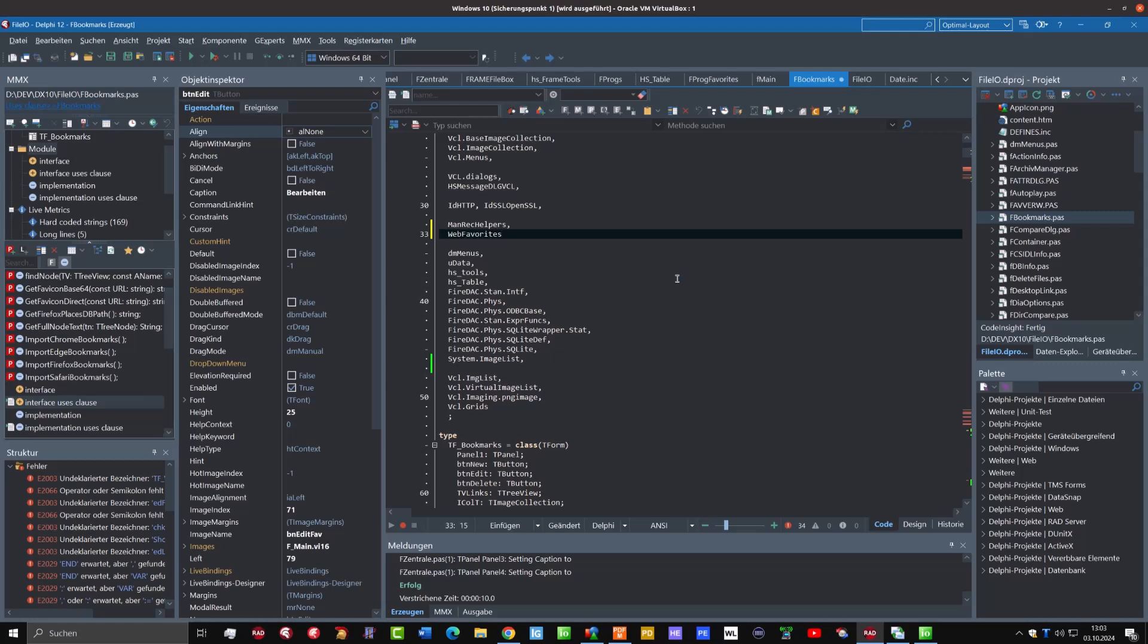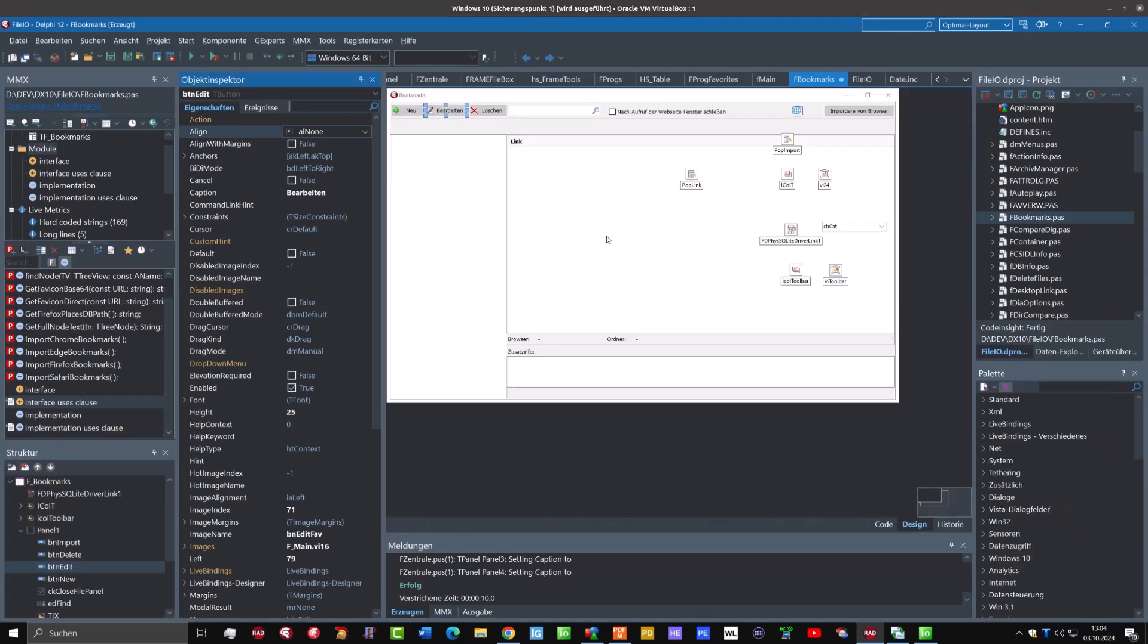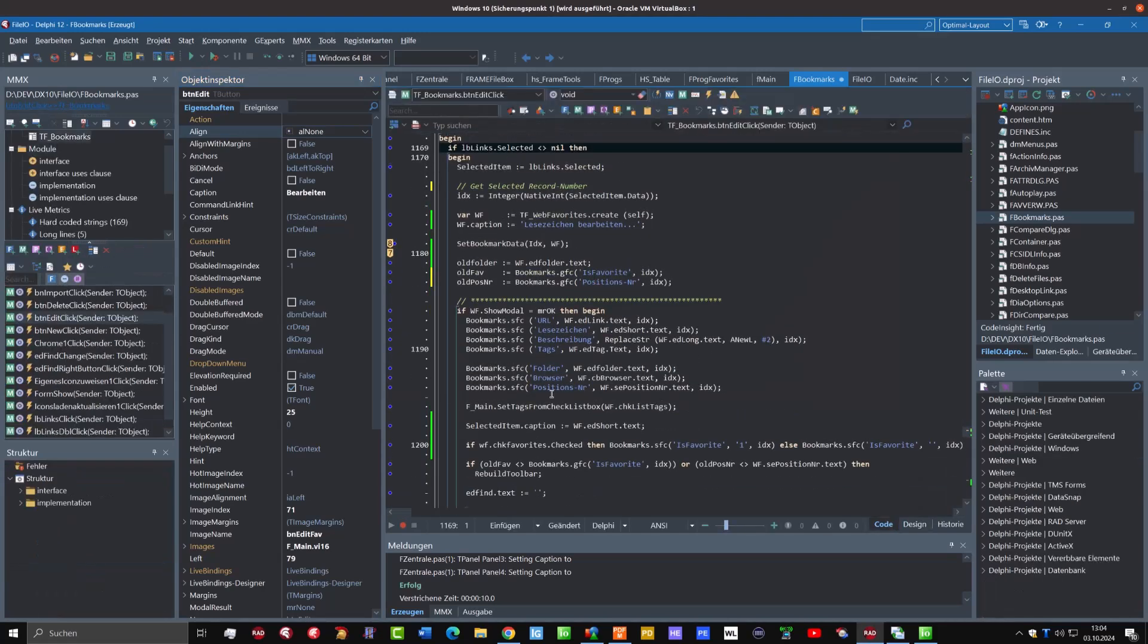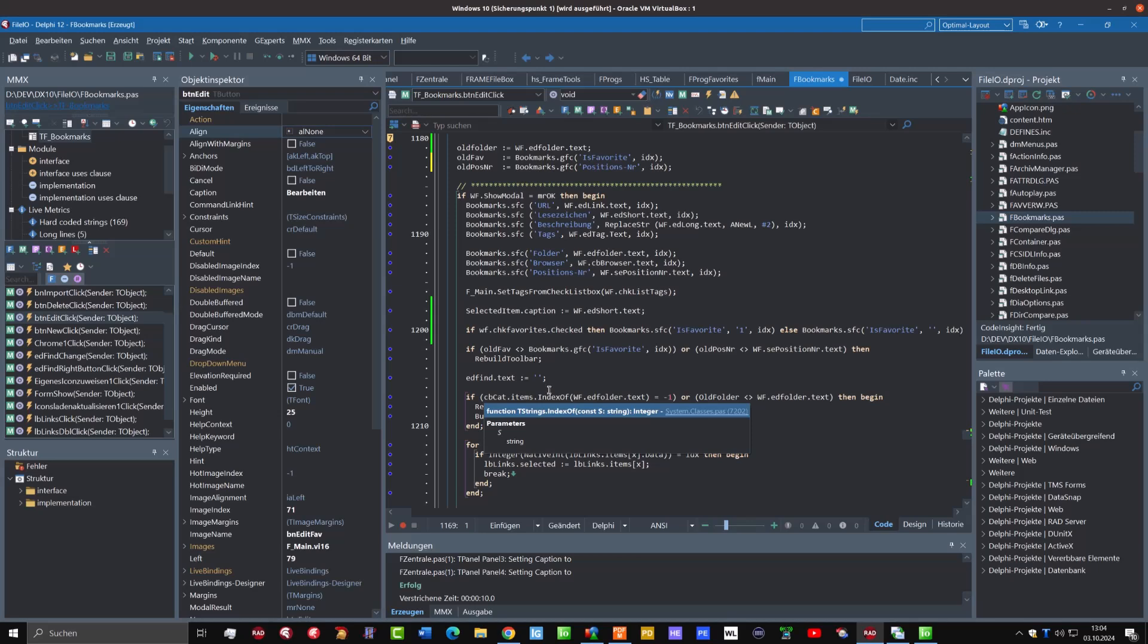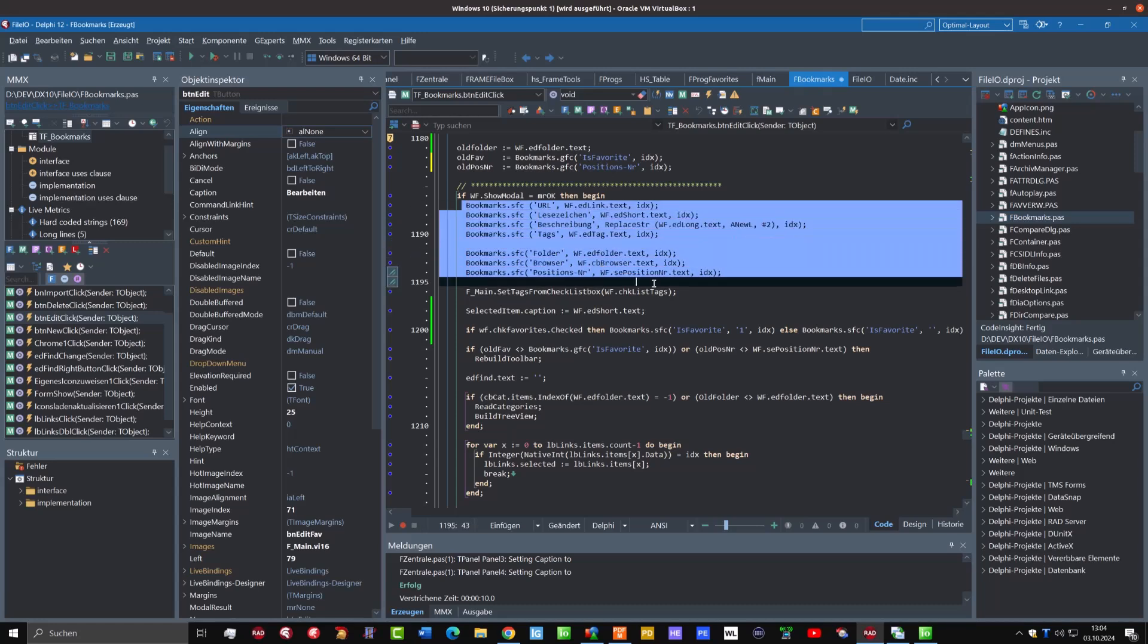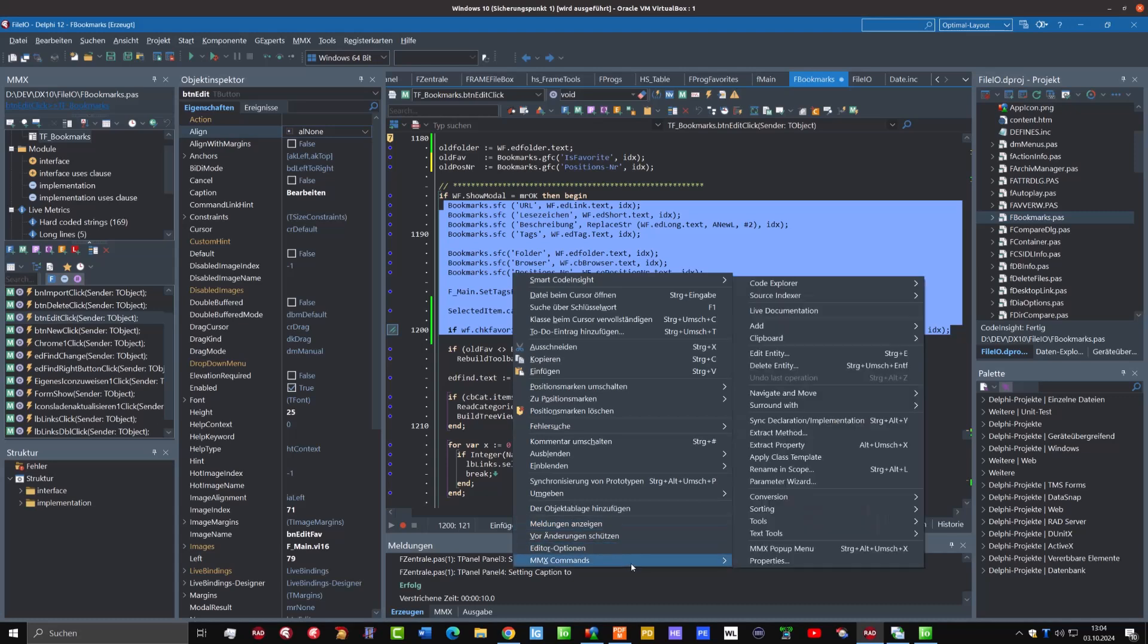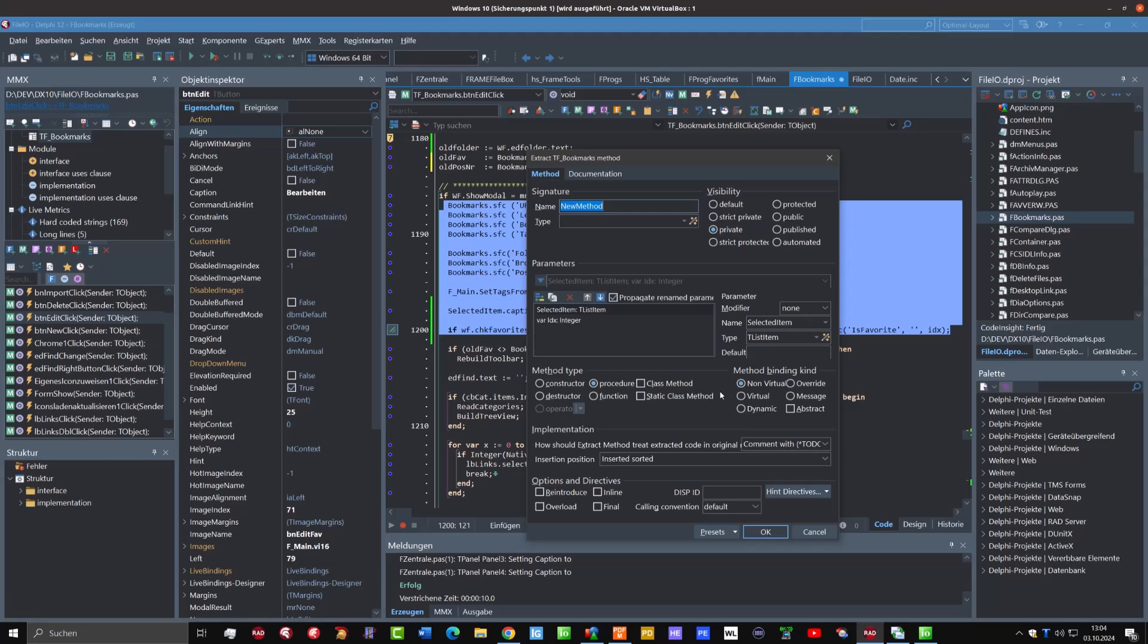So now we come to the second part where we also extract this portion of source code that we get when we have edited the data in the dialog. And therefore I select this portion of code that I want to extract, and then I simply right-click, choose MMX commands, and Extract Method. Here we can see a little program. It has automatically recognized that there is a selected item, the list item in the source code, and wants to give this as parameter.